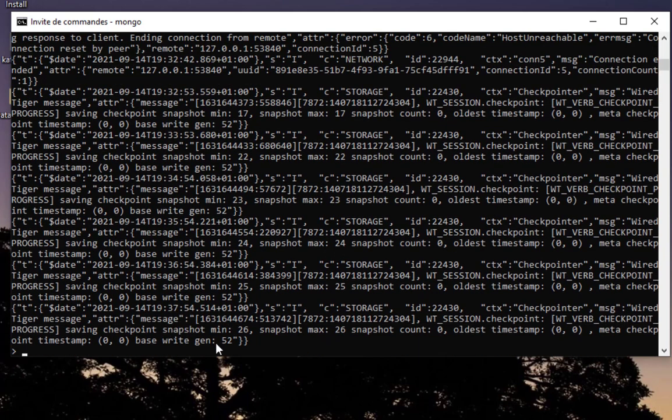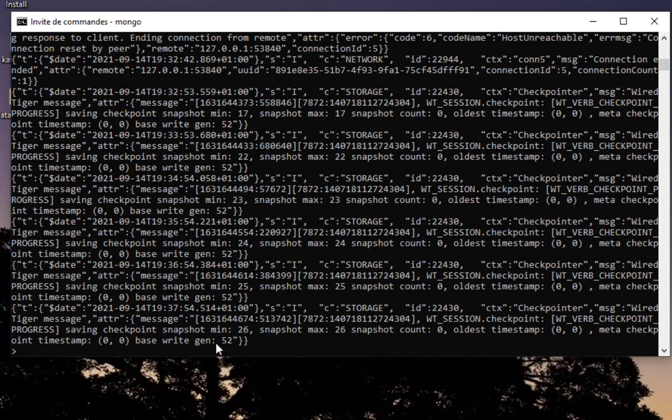The advantage of this method is that you can access the log remotely. You don't have to be on the system to get the log. You can just access the mongo shell log remotely by SSH or something like that and view the logs directly from the mongo shell.